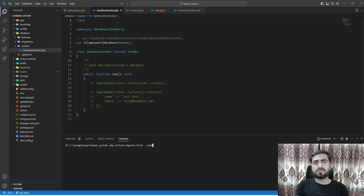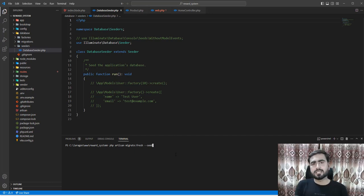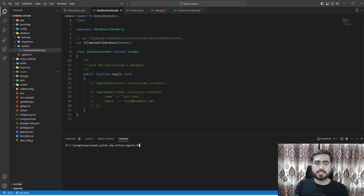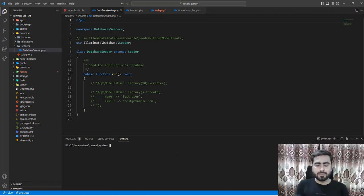I need to create one seeder for the administrator. I already told you why we don't register the administrator — it's a security issue. Anyone could register into the system and play around with it. That's why it's good practice to seed the admin user rather than registering them. You can see the admin data here, so I'm going to create an admin account from a seeder.